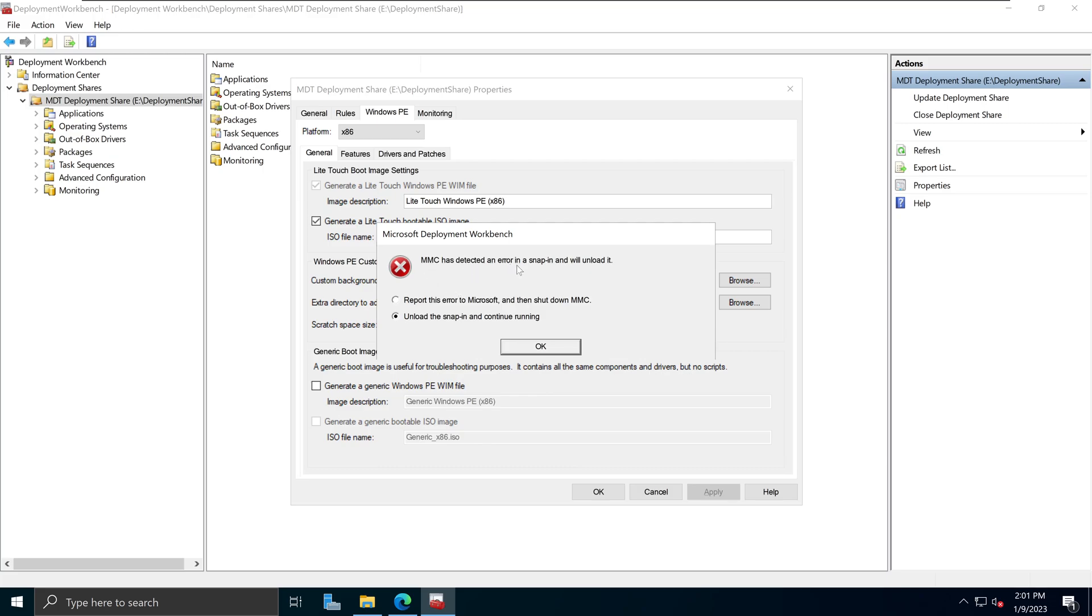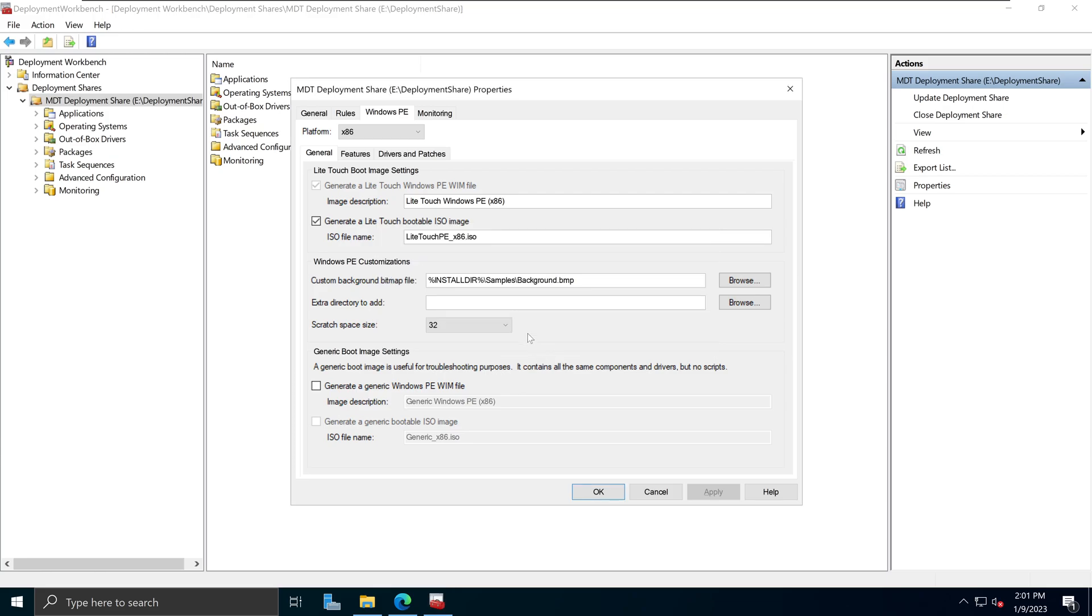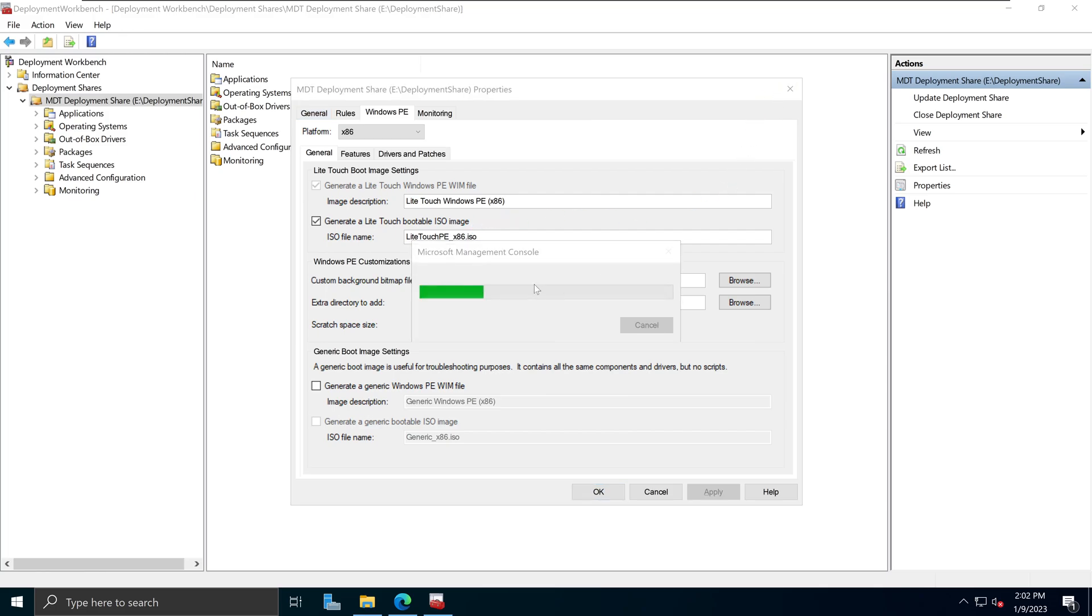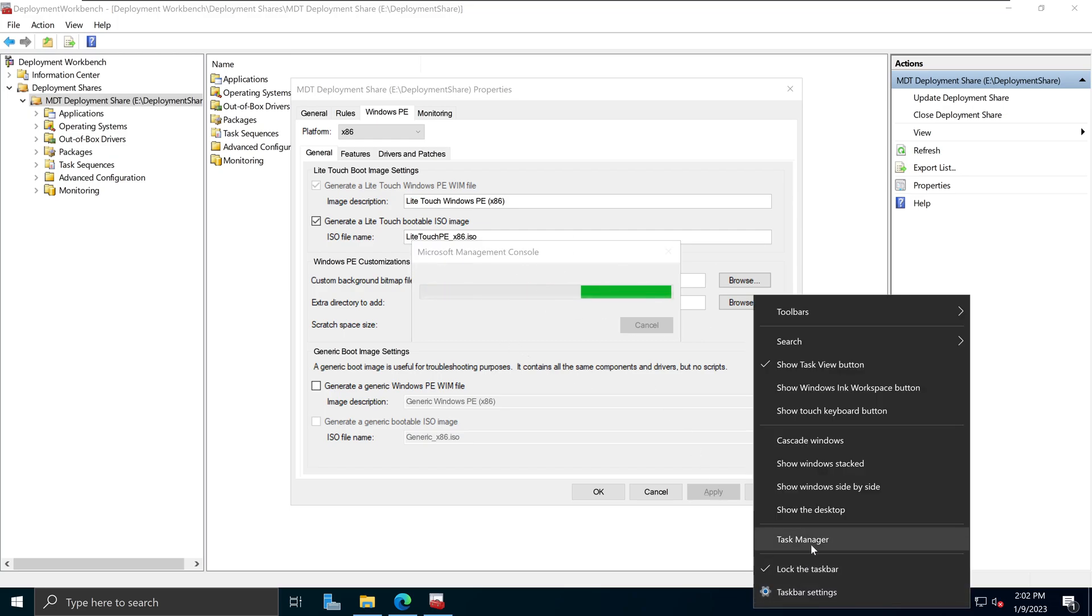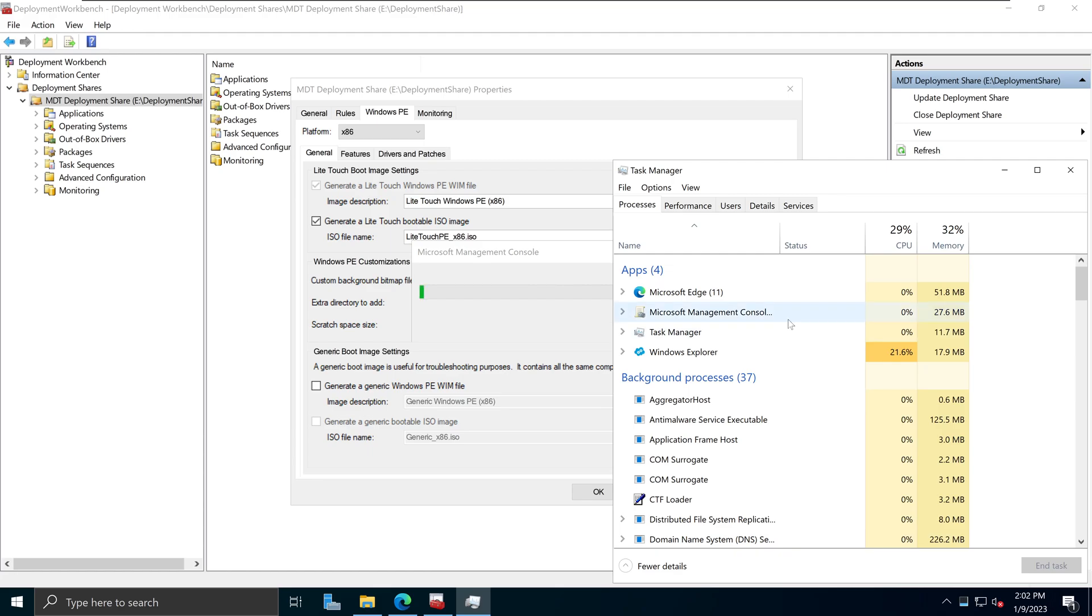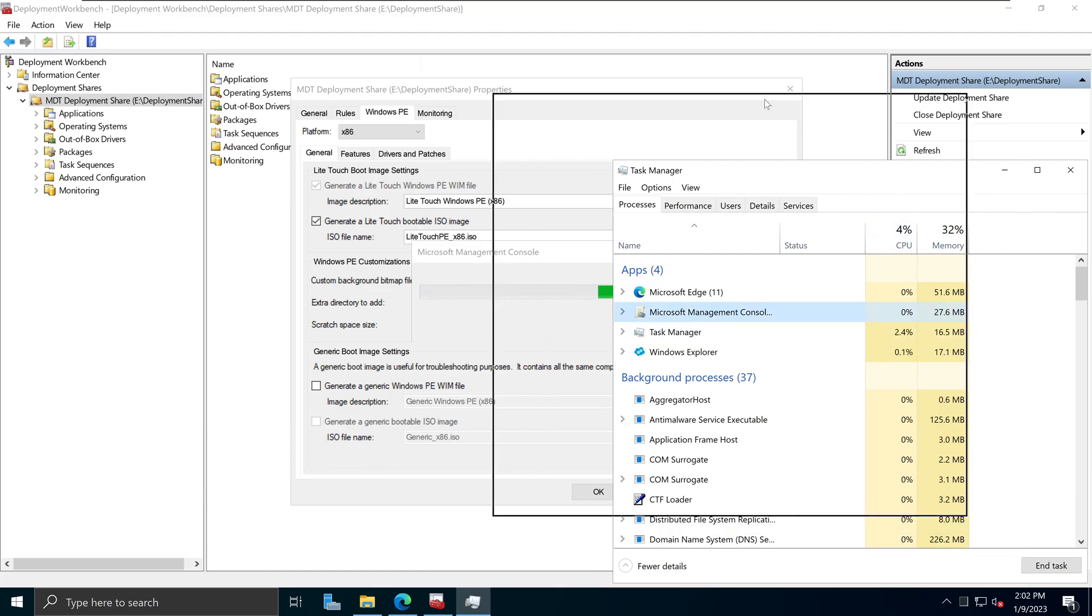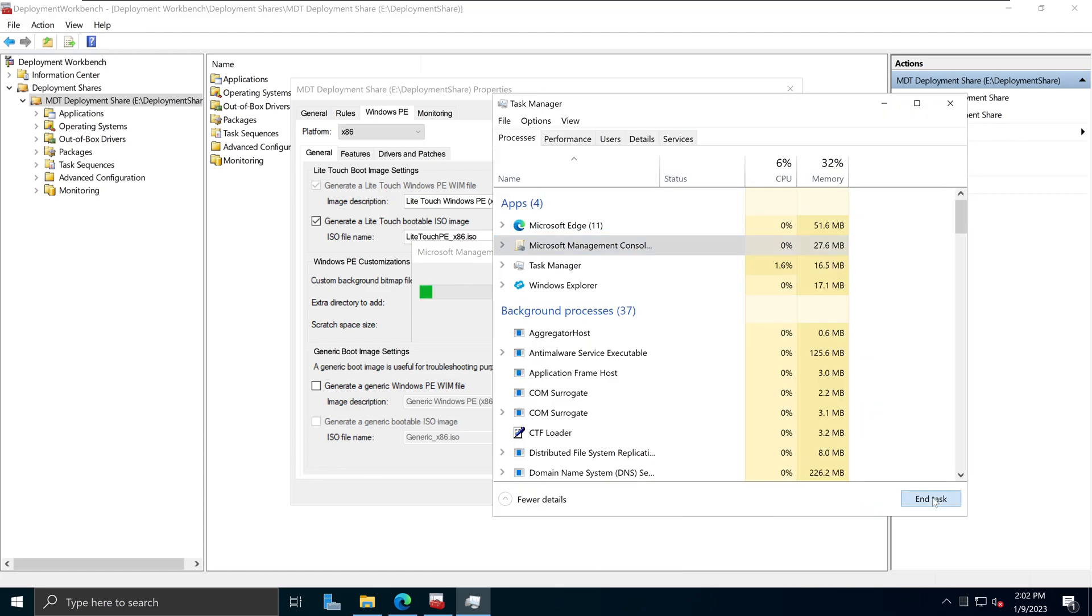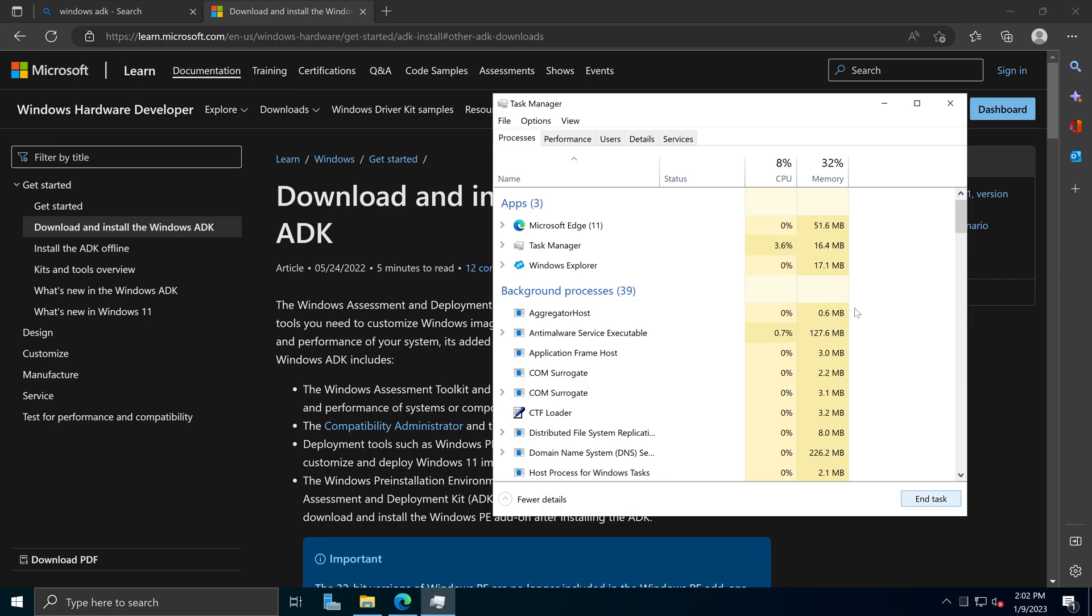So MMC has detected an error in snap-in and will unload it, report to Microsoft, or unload the snap-in and continue. However, even if you press OK, it will freeze your console and you won't be able to move anywhere in here. Sometimes this freezing will just stuck in here and you won't be able to do anything other than to go to the task manager right here and then go into the Microsoft Management Console and kill the process.